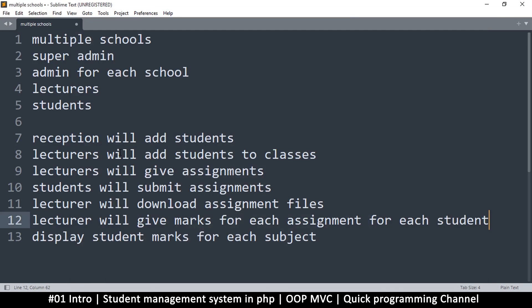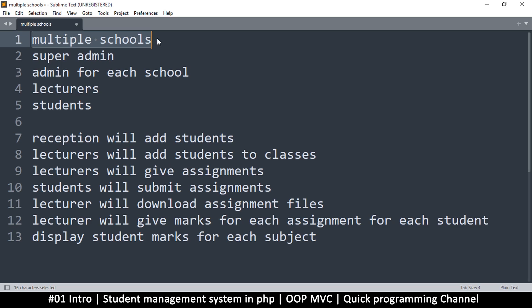Hello and welcome to a series of tutorials where I'll teach you how to make a student management system. This is going to be a multi-school student management system, so you can have several schools in one system—10, 20, 100 schools, it doesn't really matter.